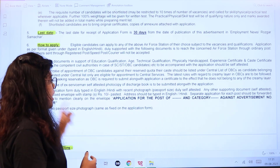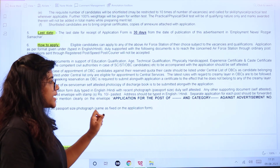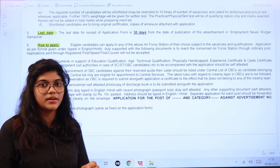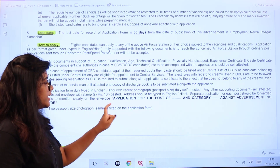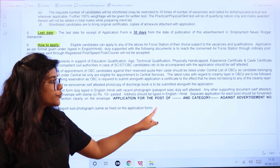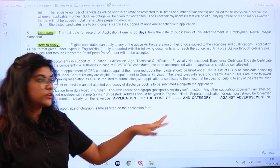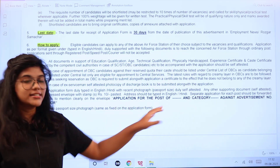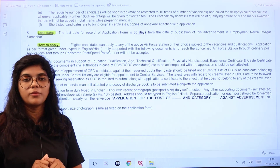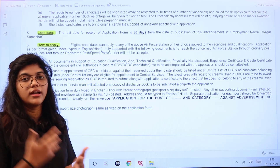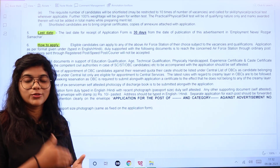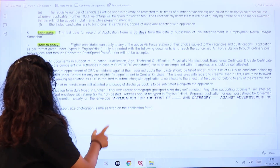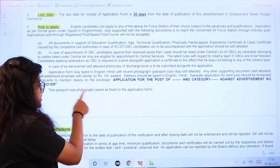Before sending, paste a 10-rupee stamp on the envelope. Clearly write on the envelope: 'Application for the Post of [post name]', the category, and the advertisement number in bold letters. This makes it clear to the recipient which post you are applying for. Also include two passport-size photographs in the application form.